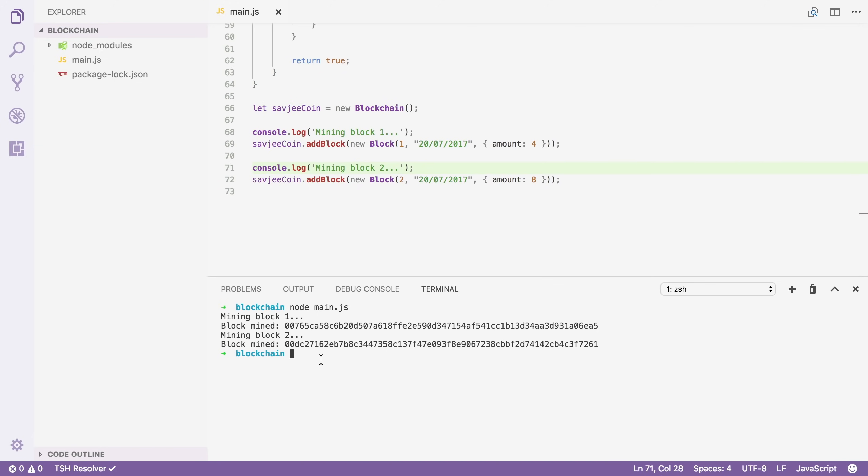And as you can see the hashes of our blocks now start with two zeros. And that is because we set the difficulty to two. However, you also saw that it happened really quickly. A spammer could still easily generate many fake blocks or someone could tamper with our entire chain.